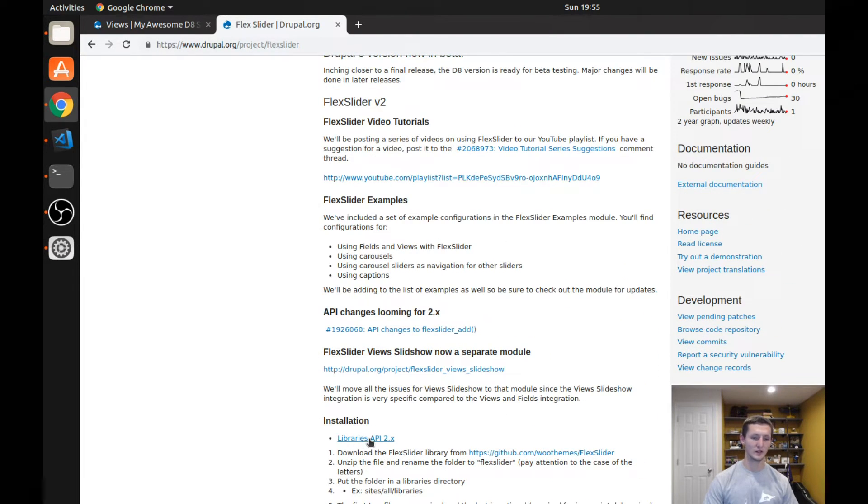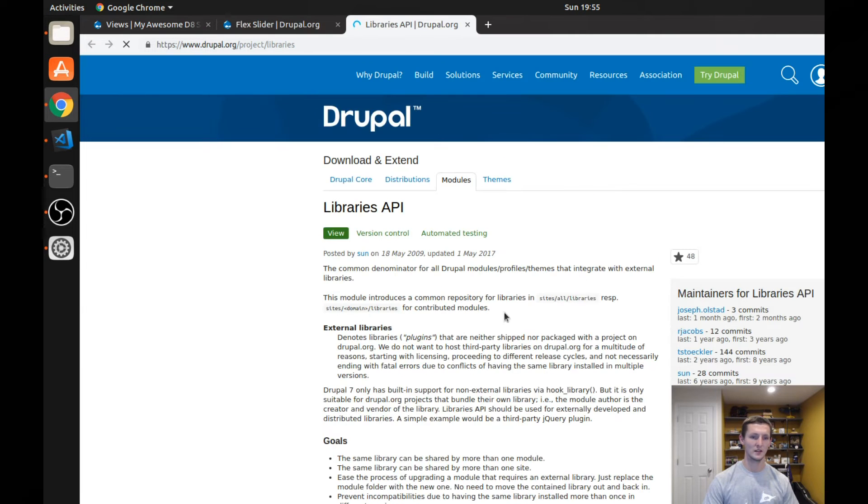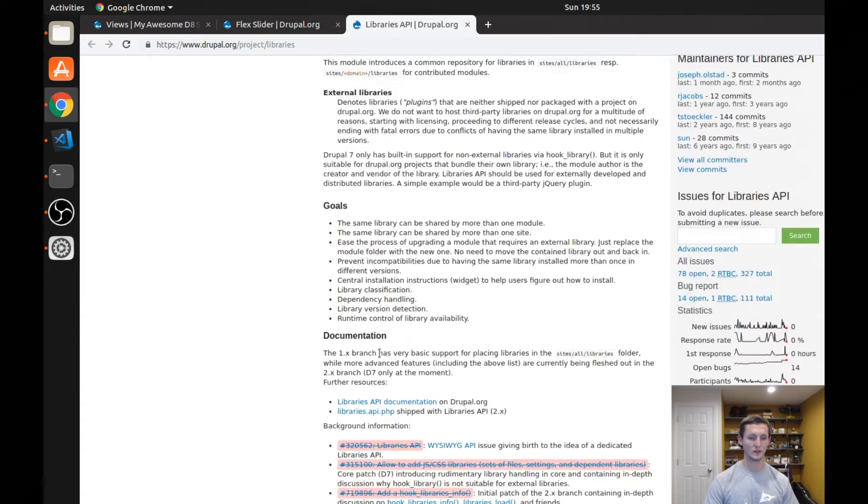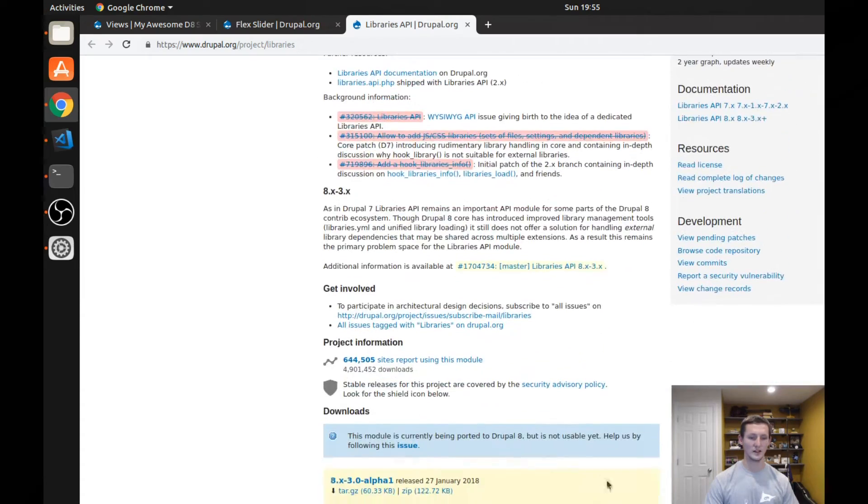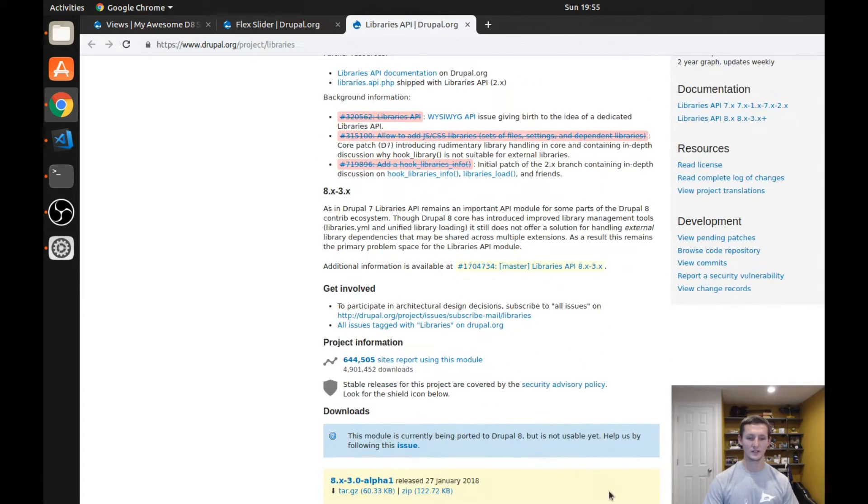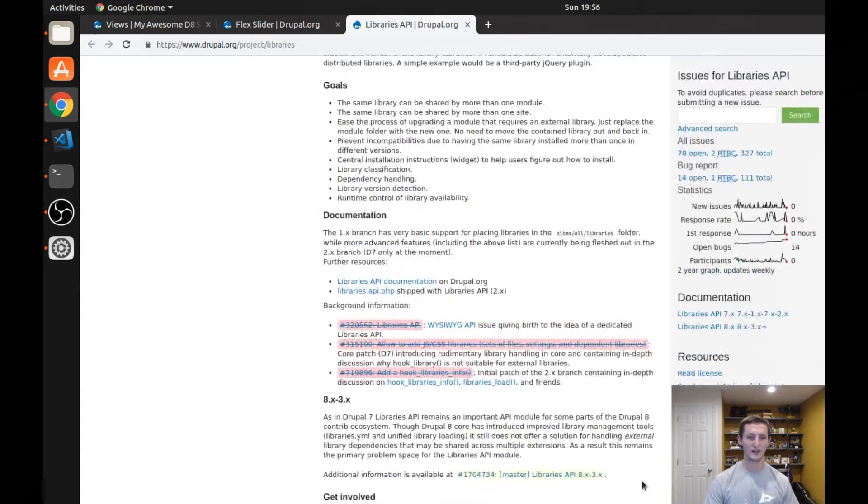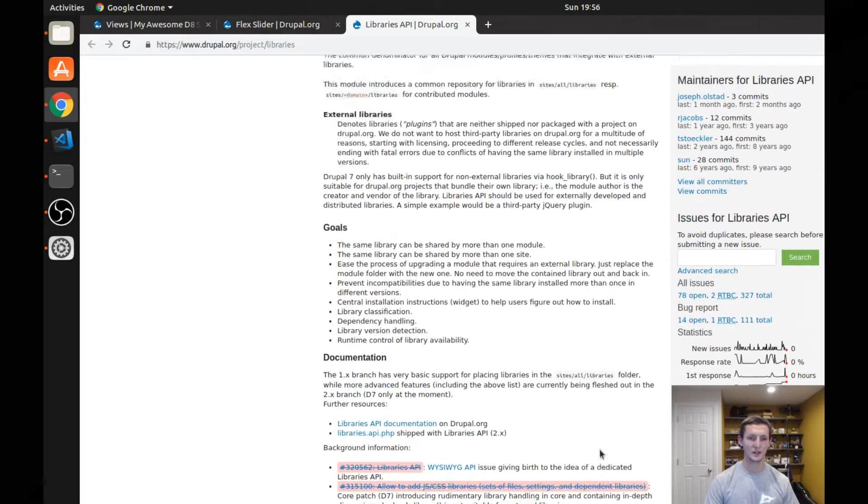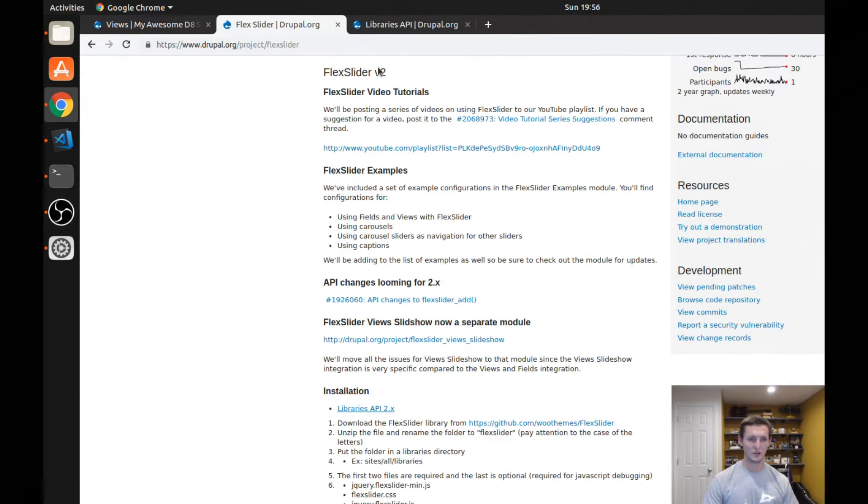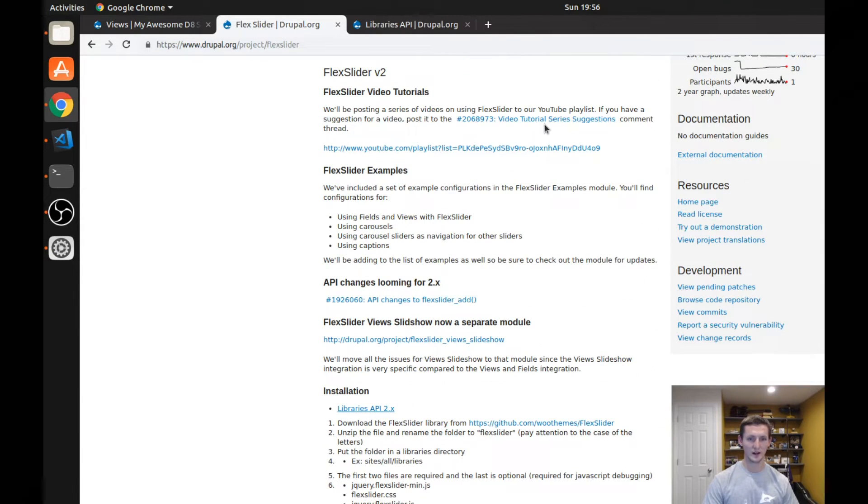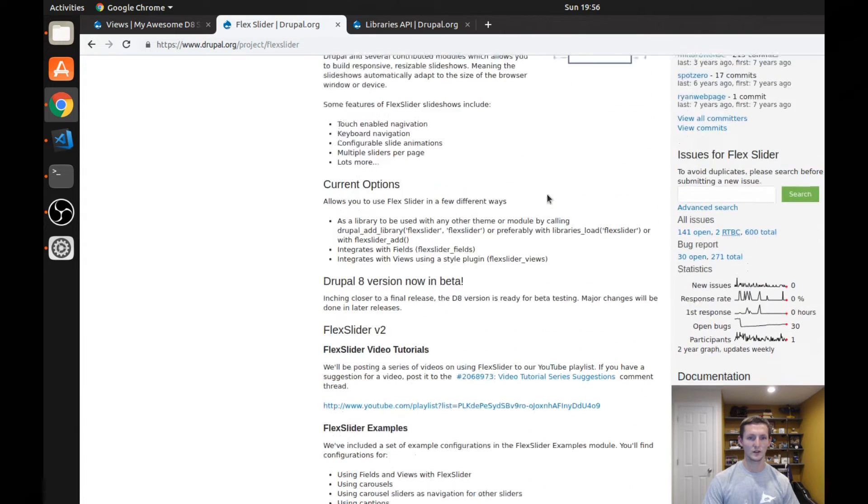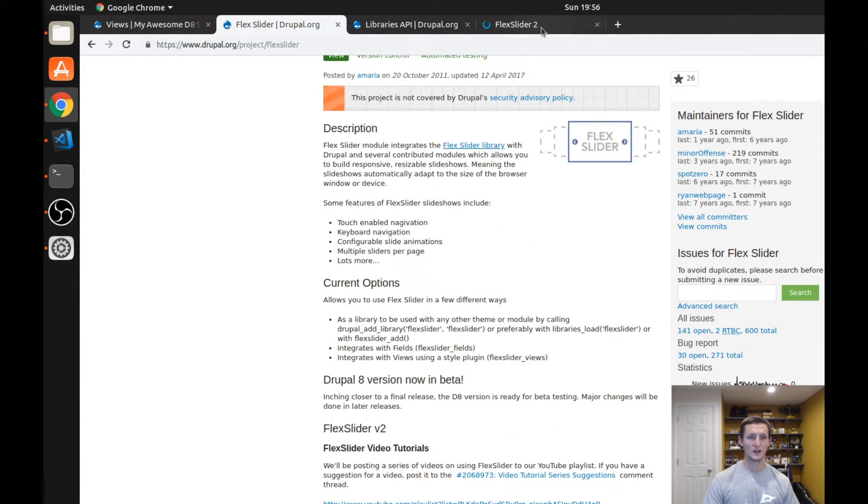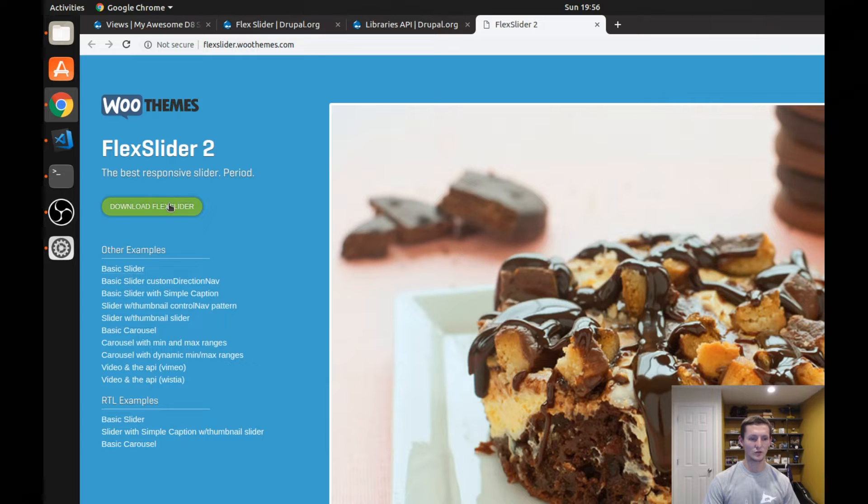If we take a look at the libraries API, you can see this libraries module is currently in an alpha status but it does seem to be working. I haven't had any issues with it. But you're going to need this downloaded as well as the Flex Slider downloaded and as well as the Flex Slider module.